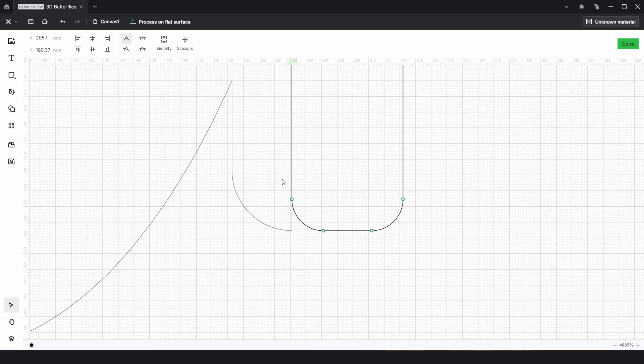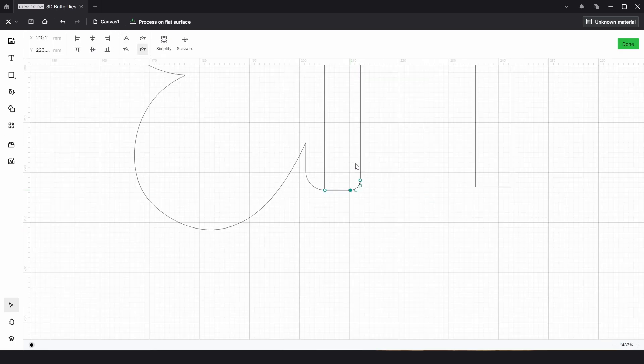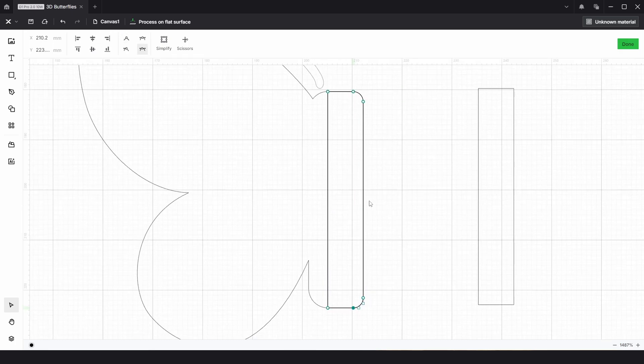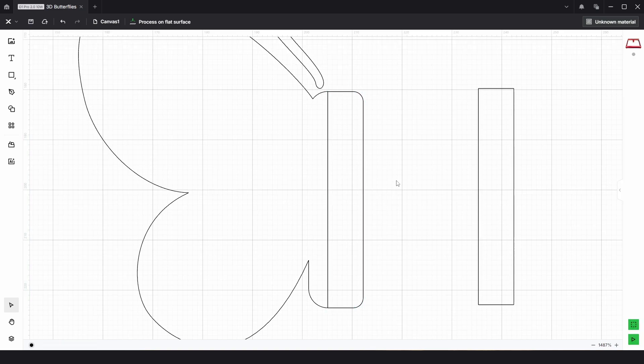We can do the same with the bottom. Choose these two, align to bottom, make sharp, and delete. So this is what we're left with. That's what we want - we just need a slot in here at the top and a slot in here at the bottom.